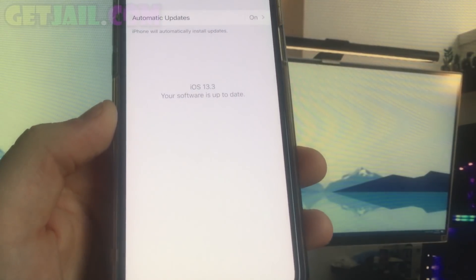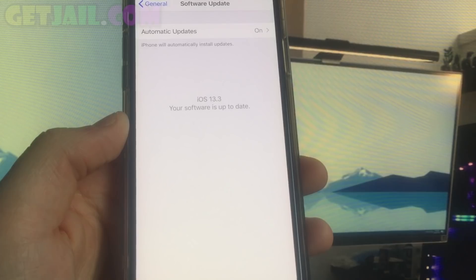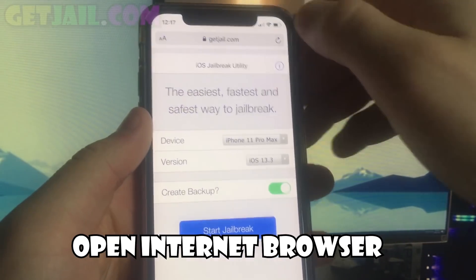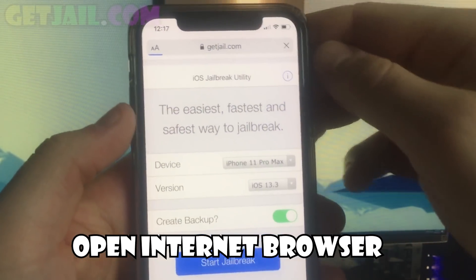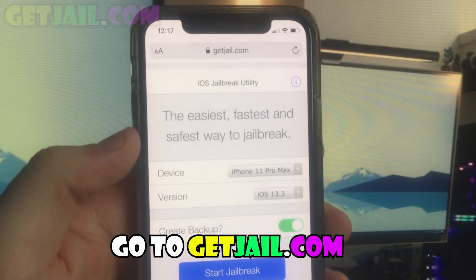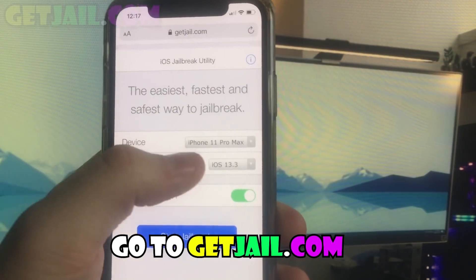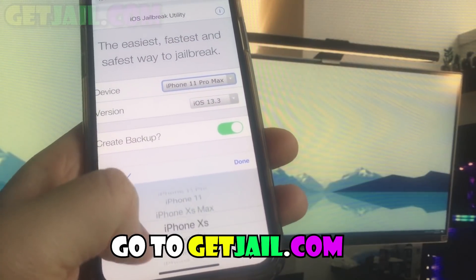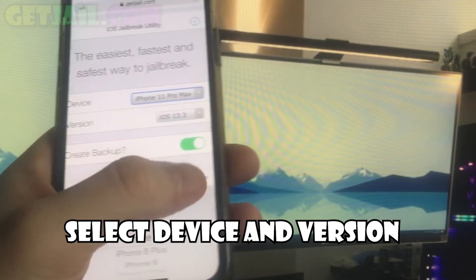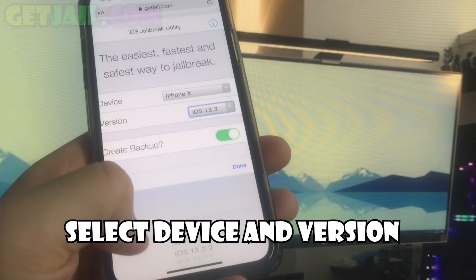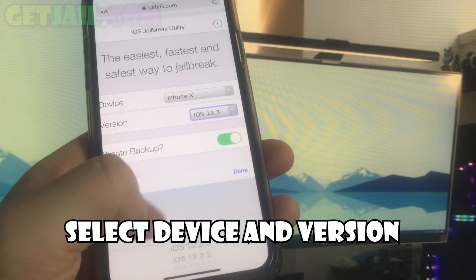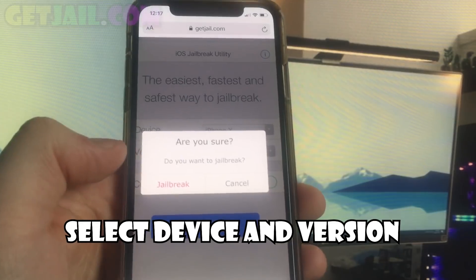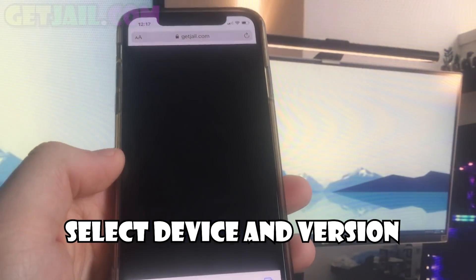Anyways guys, I'm going to show you exactly how to do this, just follow along with me. Open up Safari and go to GetJail.com. There is a website. Go ahead and select your device and iOS version, then click the start jailbreak button. Now wait a few moments until the site finishes.